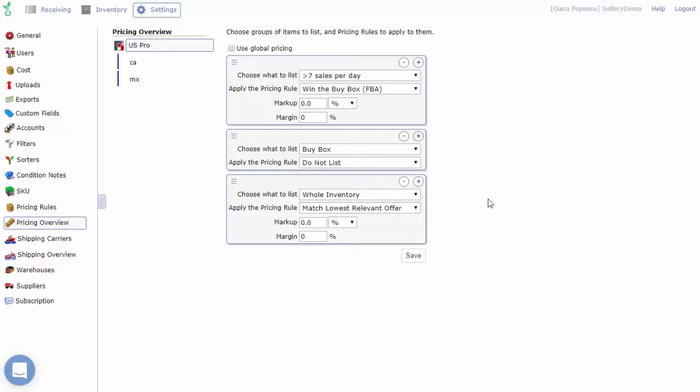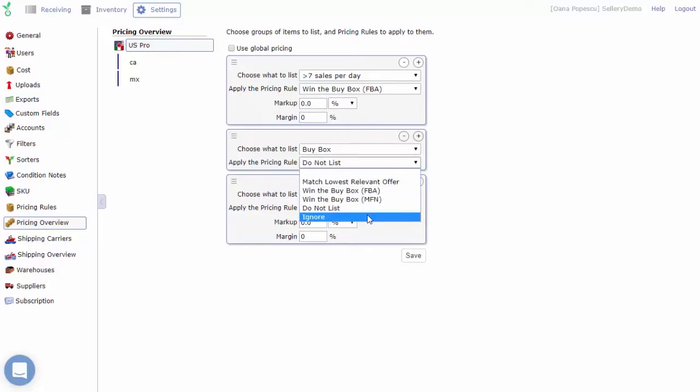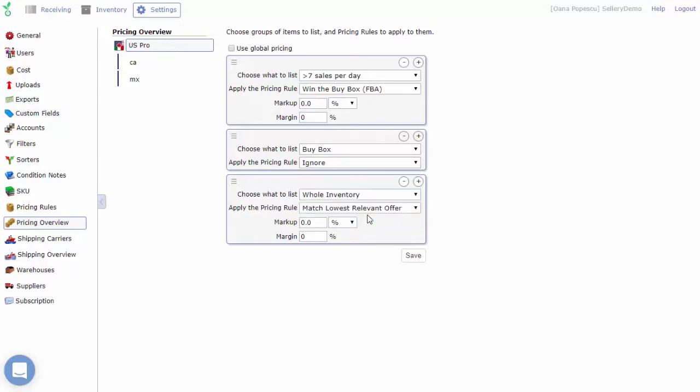Furthermore, if you choose the ignore option instead of a pricing rule, it will ensure all items in that smart list won't be repriced or updated in any way by Salary.